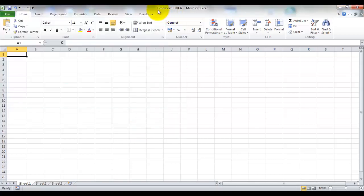Now you can see that it's been named timesheet 13-10-06 and we know exactly where it's being saved.